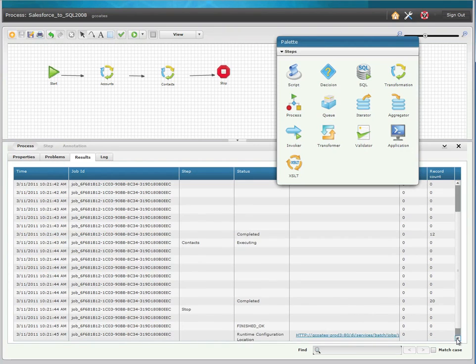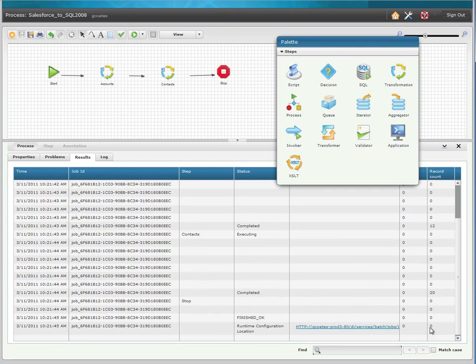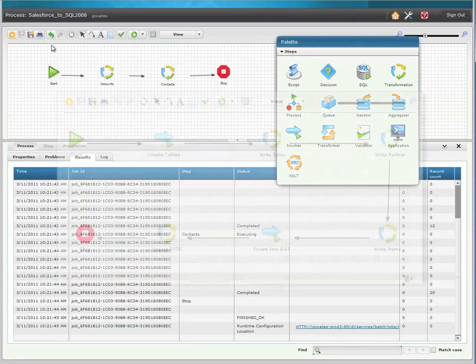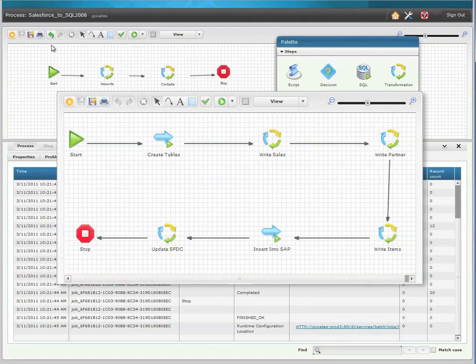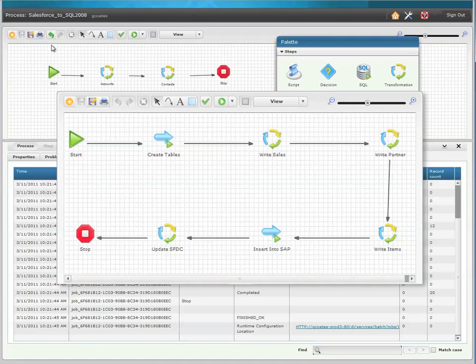Although this was a relatively simple process, you can build longer and much more complex workflows, such as this process that creates a table, inserts sales and partner records into the table, then inserts the record into SAP, and updates the data back into Salesforce.